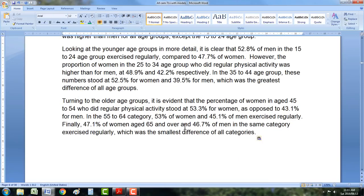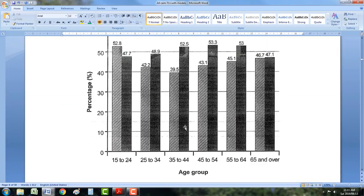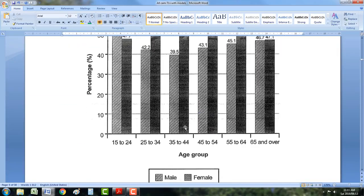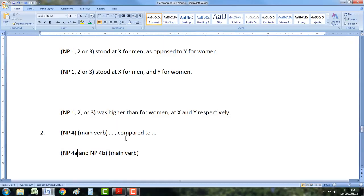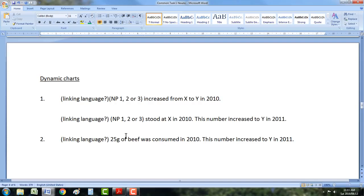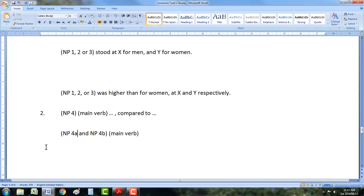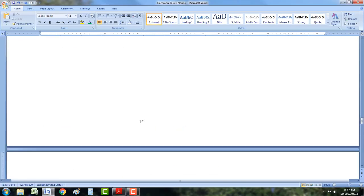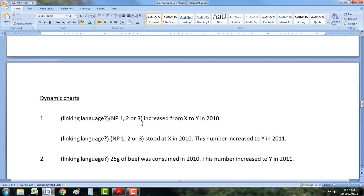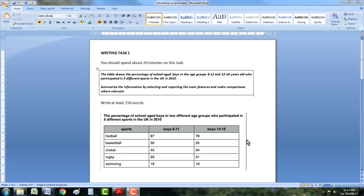That was a lot — I know you might need to look at this video again. Because we've done noun phrase 4, revised noun phrase 3, gone over the sentence structures for dynamic charts and for static charts, and then played around with our new structures quite a lot. I know it was a lot to see in one video, but if you practice these, you're not going to have a problem with many charts. I can guarantee you. I've put one in the description for you for homework.